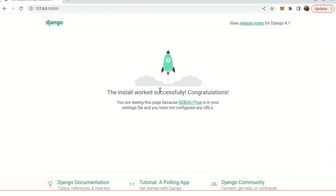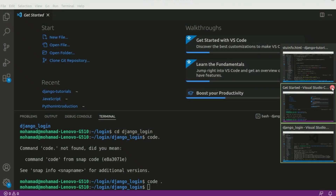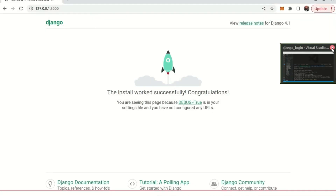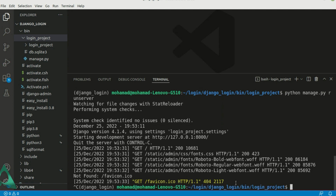Let's open it up and as you can see we have our Django project up and running, the same as what we had in our previous project — we have this rocket page. Let me close all the extra windows so we can start working. Press Ctrl+C to stop the server.